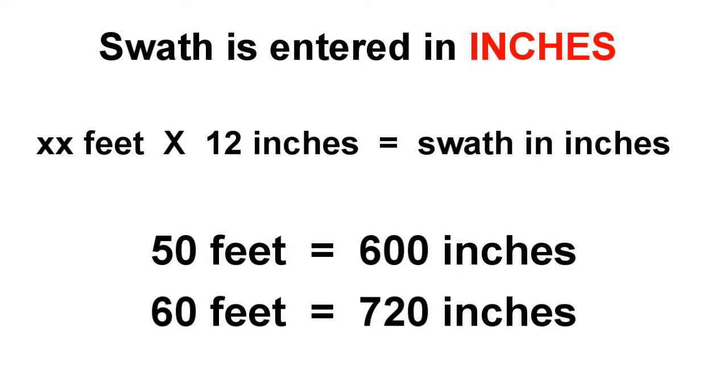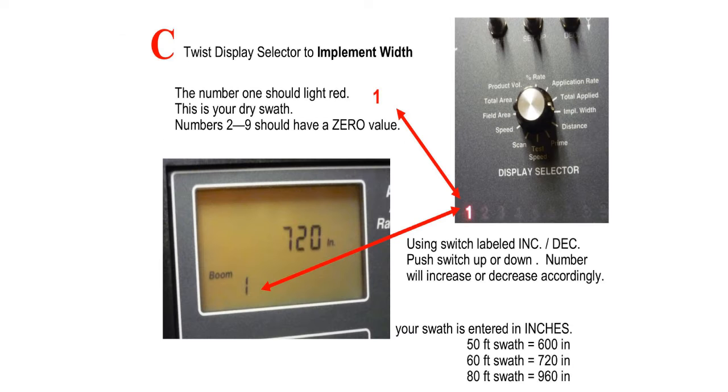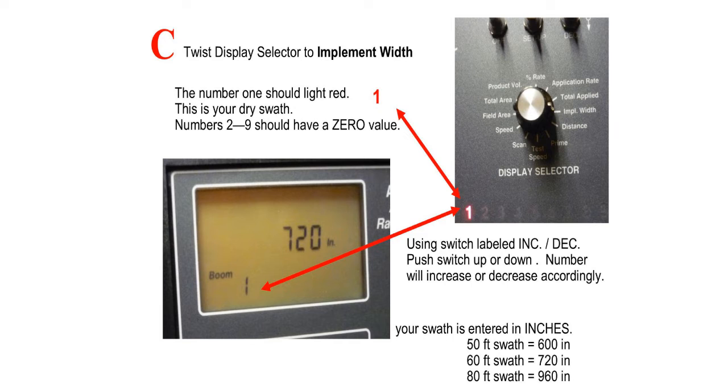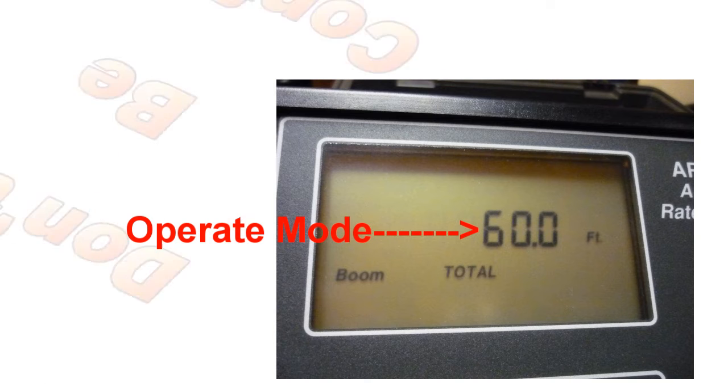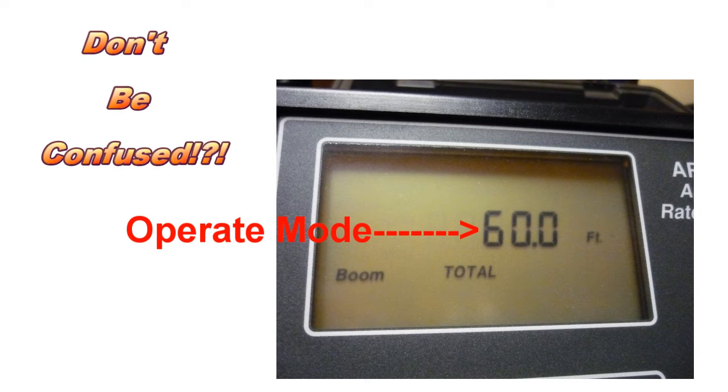50 feet is 600 inches. 60 feet is 720 inches. Now don't be confused because when you're in the Operate mode, your Implement Width or Swath will be shown in feet.